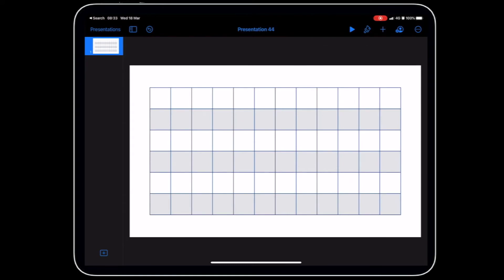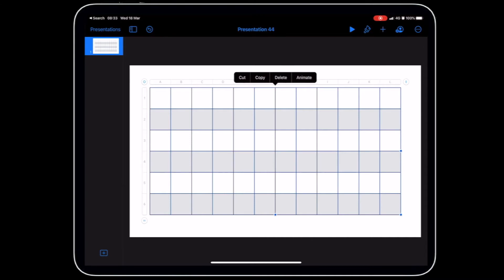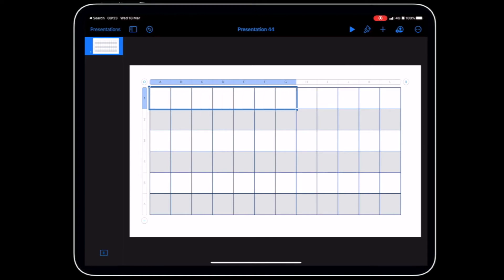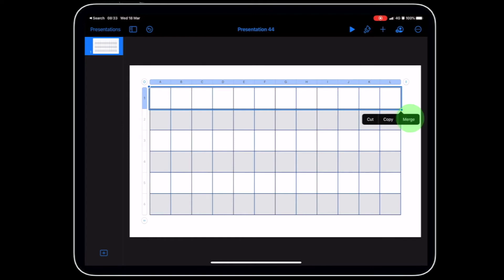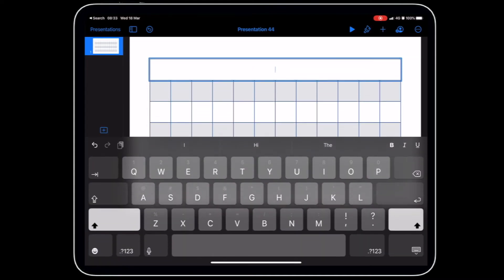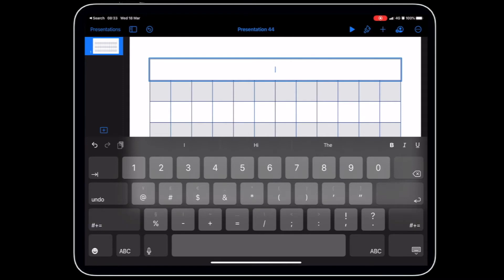Now we need to turn this into a fraction wall. Our first row here is going to be one, so this is our whole. Let's select all the cells by dragging them across and then we get this menu here and we can merge the cells together. Then we can type in here by double tapping and we can put one.